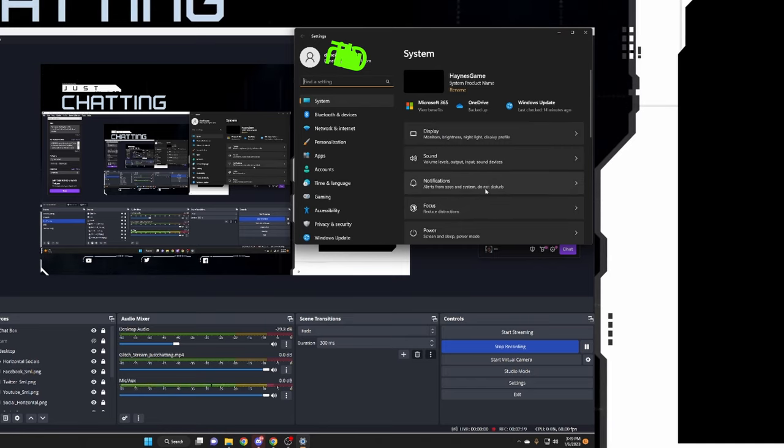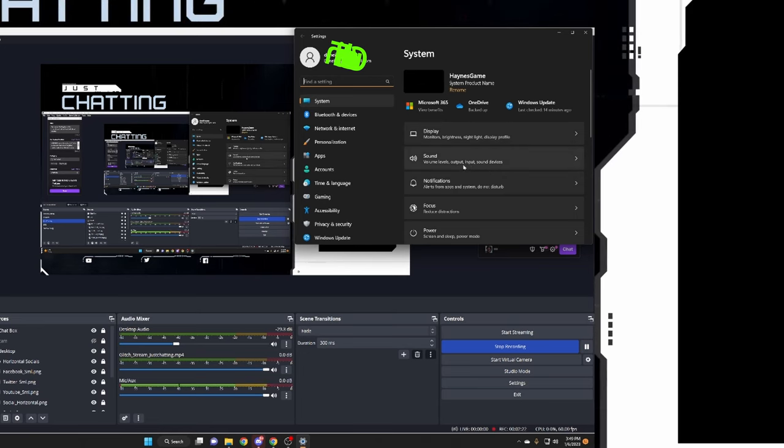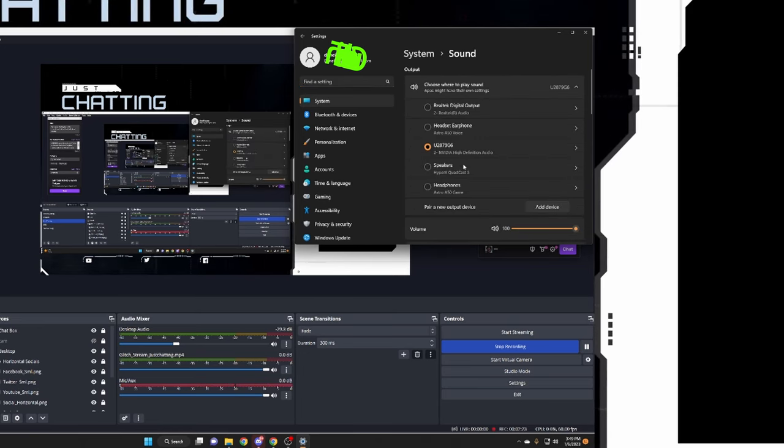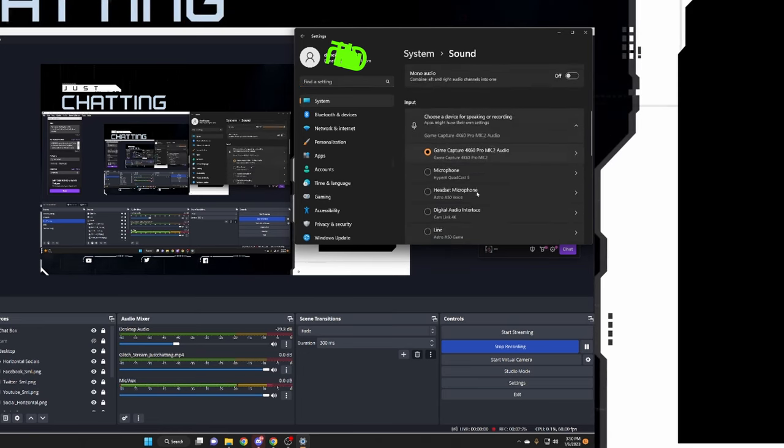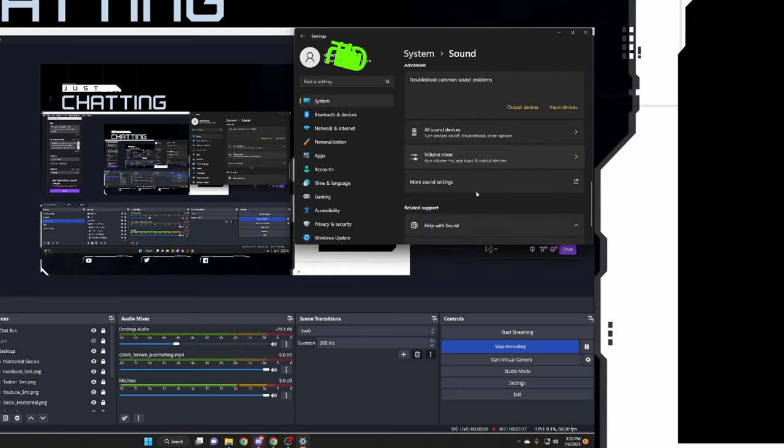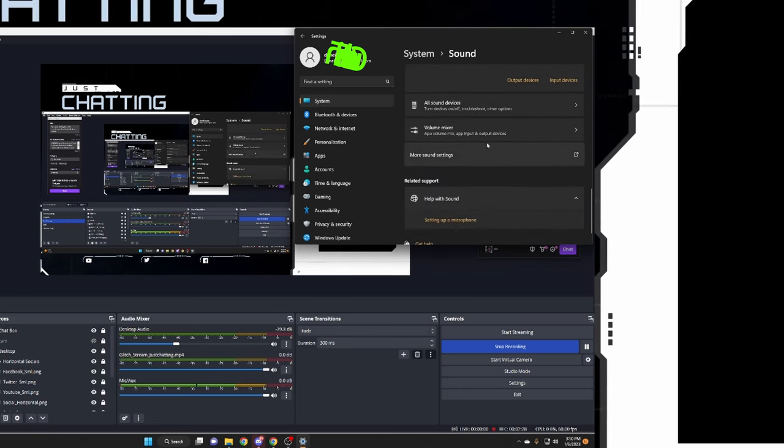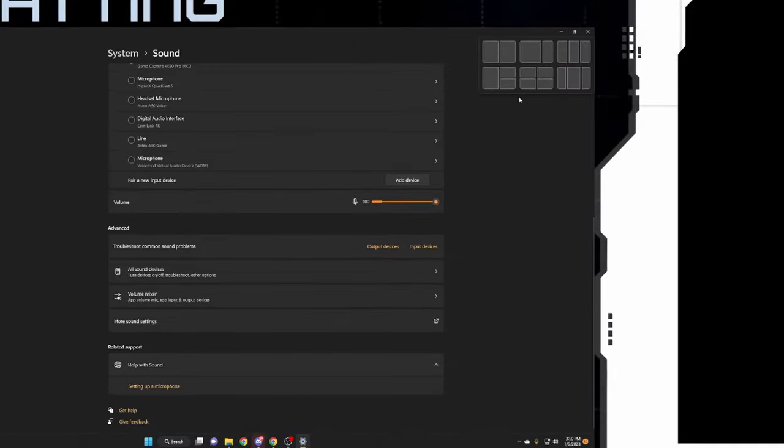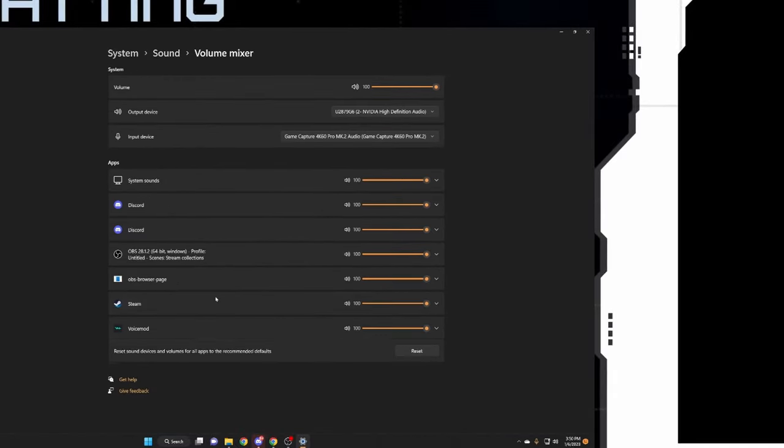Then you want to go over here and hit sound settings, right? And then you want to scroll all the way down and then you want to go to volume. Let me bring this all the way up. You want to go to volume mixer here.